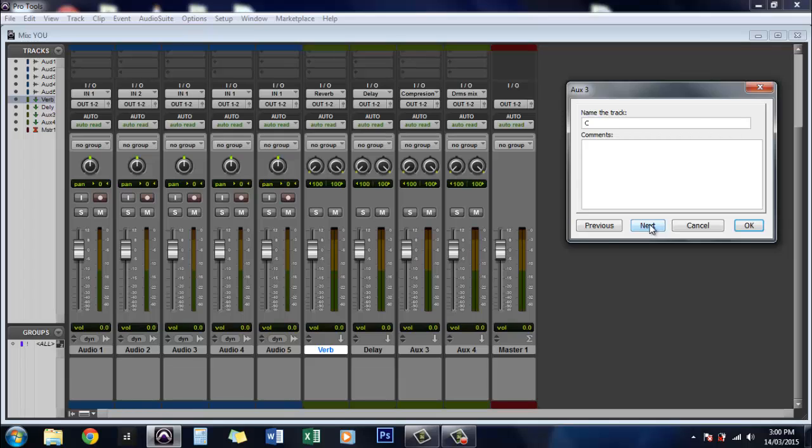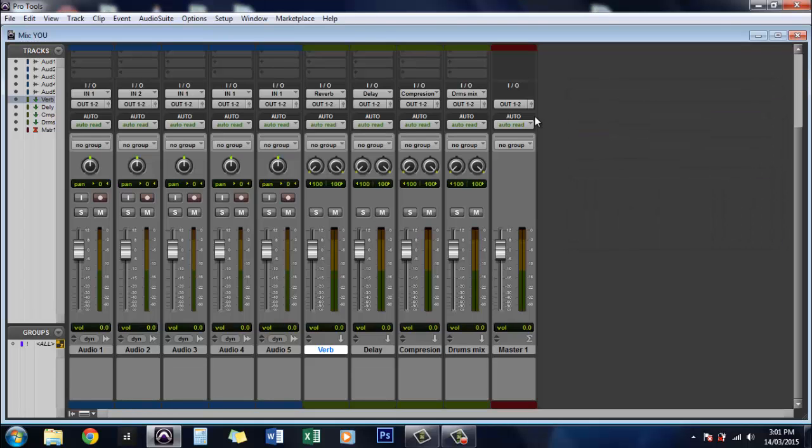This one is compression. Next. And this one was a drums mix. Drums mix. Okay so now they're all renamed.